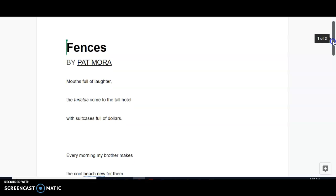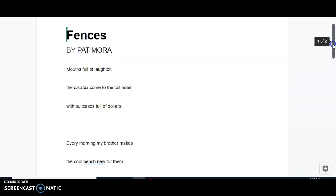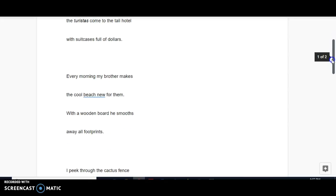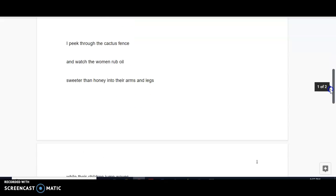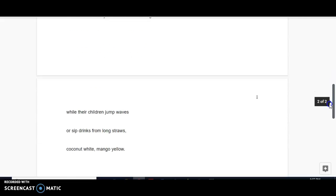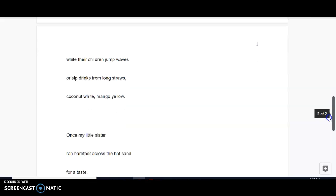Mouths full of laughter, the turistas come to the tall hotel with suitcases full of dollars. Every morning my brother makes the cool beach new for them. With a wooden board he smooths away all footprints. I peek through the cactus fence and watch the women rub oil sweeter than honey into their arms and legs, while their children jump waves or sip drinks from long straws, coconut white, mango yellow.